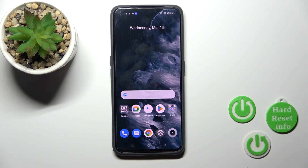Hi, today we're looking at the Realme GT2 and I'll show you how to activate the always on display option on this device.